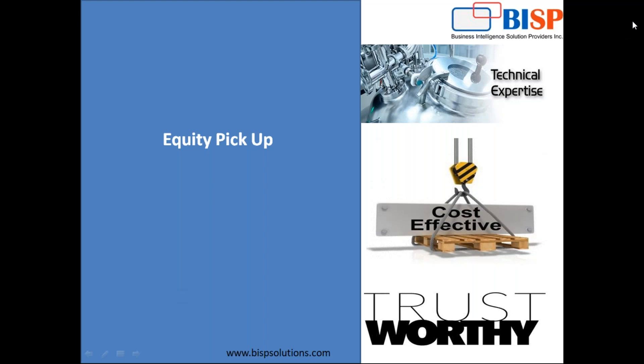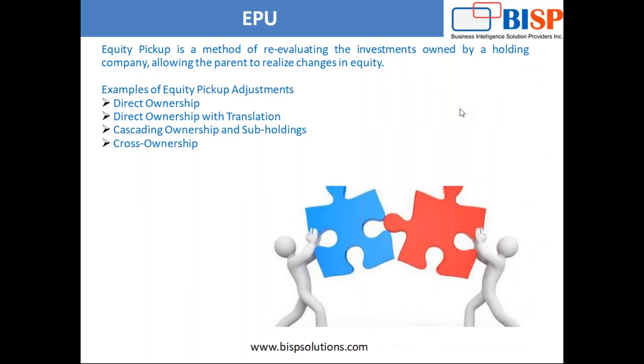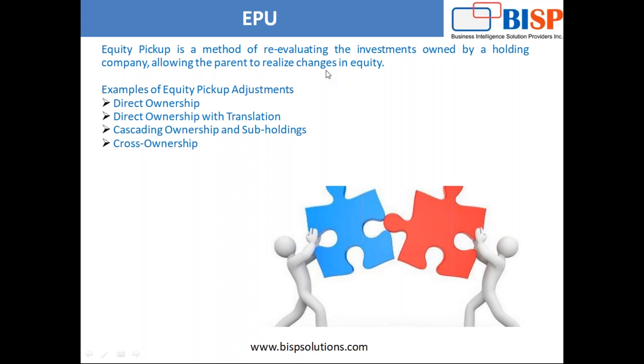The proper definition: equity pickup is a method of re-evaluating the investments owned by a holding company, so you need to realize changes in equity.